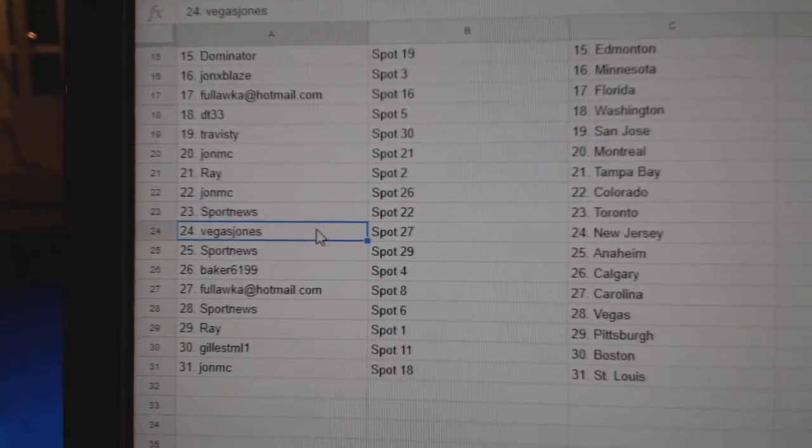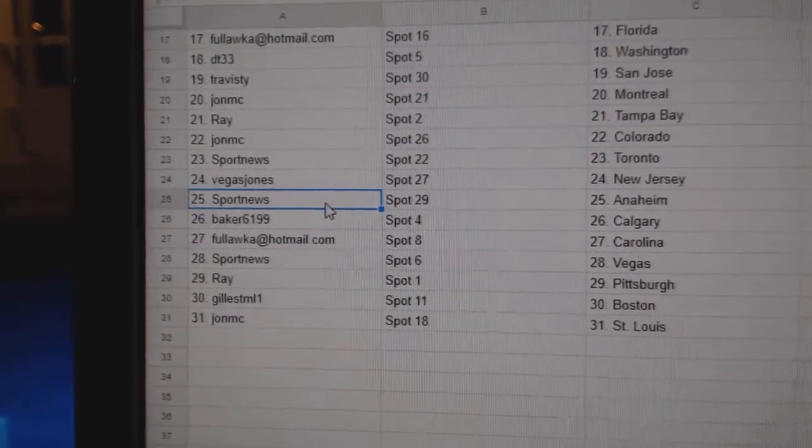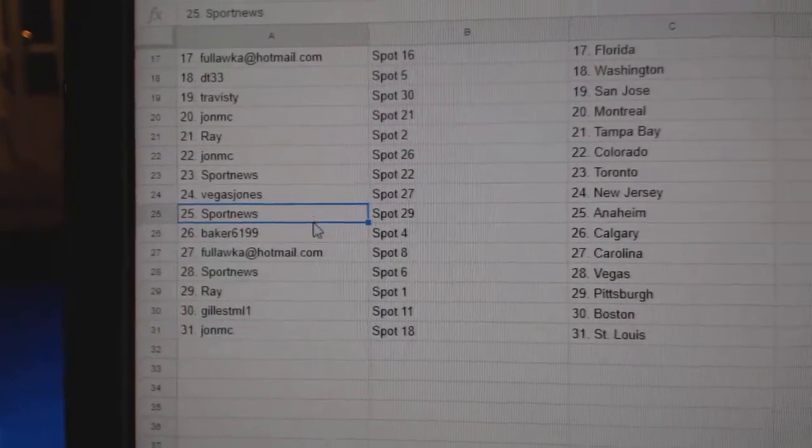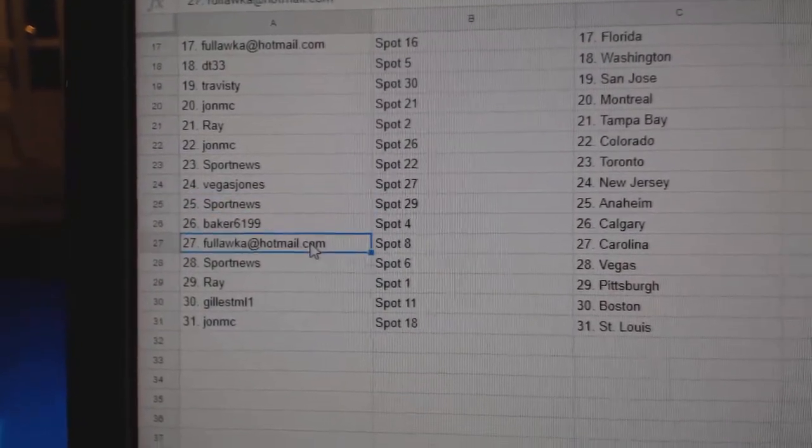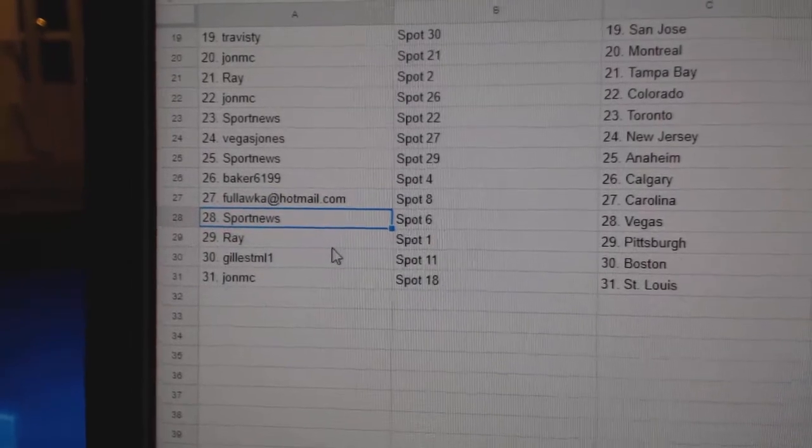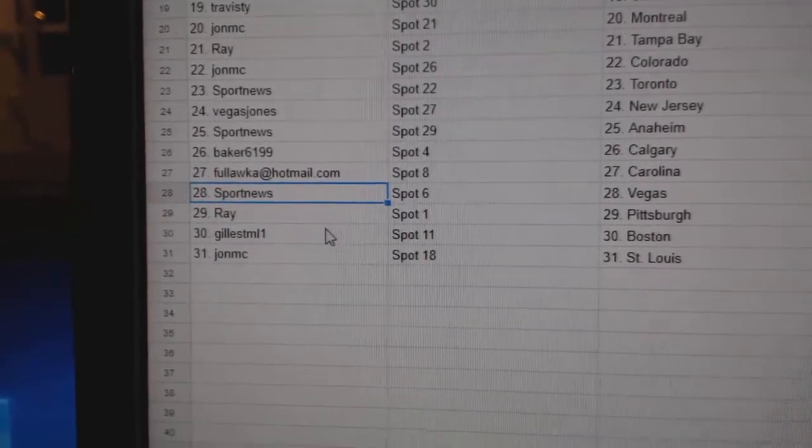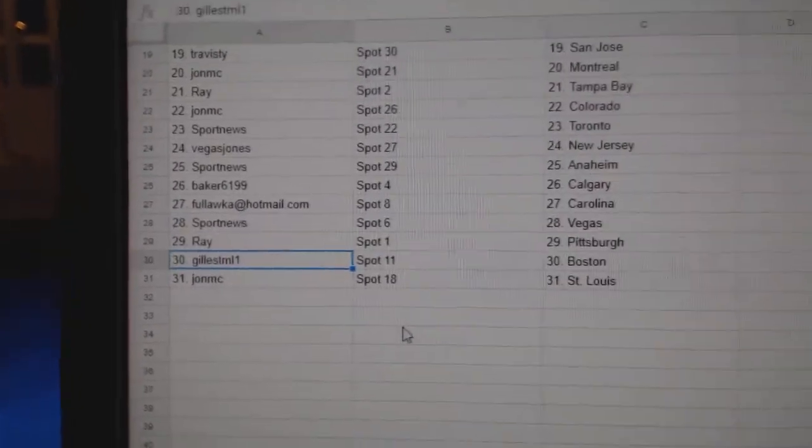Sport News Maple Leafs, Vegas has New Jersey, Sport News Anaheim, Baker Calgary, Fools got Carolina, Sport News Vegas, Ray's got Pittsburgh, Gil's got Boston, and John MC St. Louis.